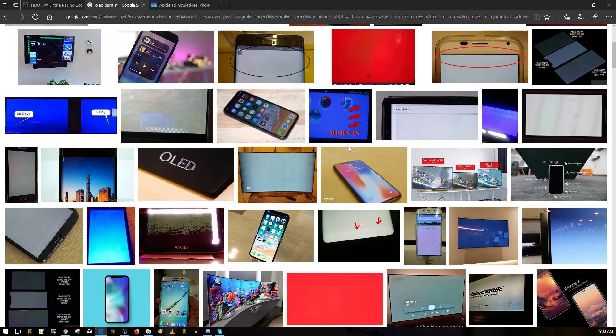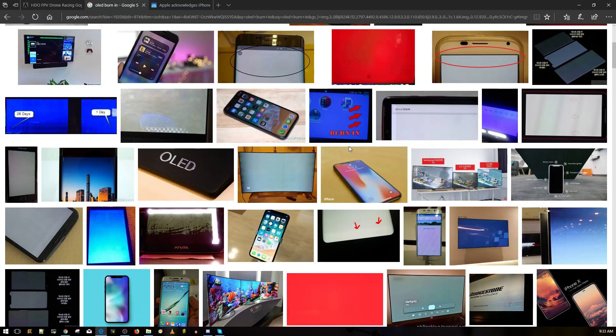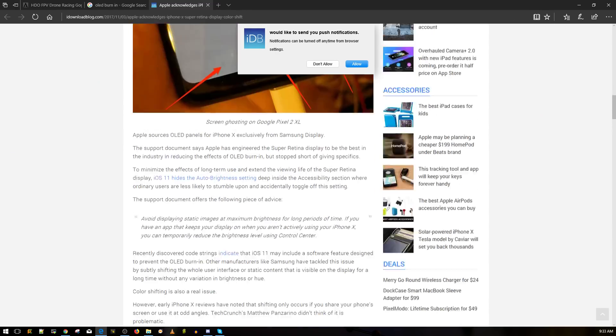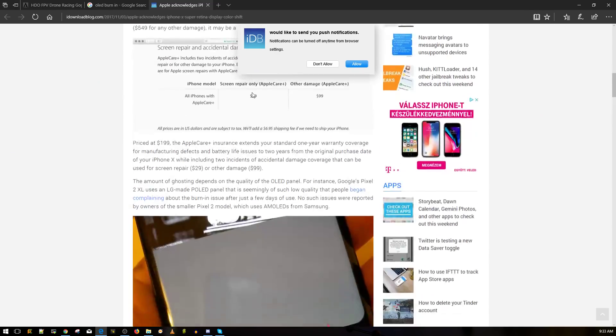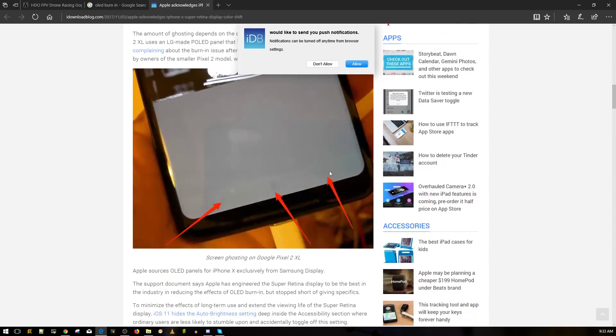They've partnered up with Samsung even though they're rivals and they've purchased the OLED technology or licensed the OLED technology to be used into their iPhone 10. So you might say okay, well how does that affect us? Well currently when we fly our quadcopters, we have our OSD always running. So our OSD is always running. Here's a great example, these are the buttons on the bottom, they're always there on this phone.